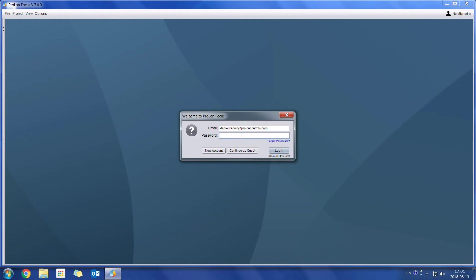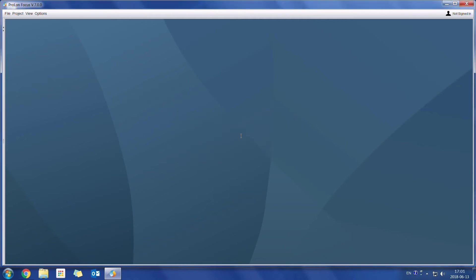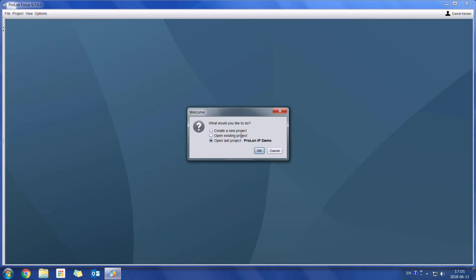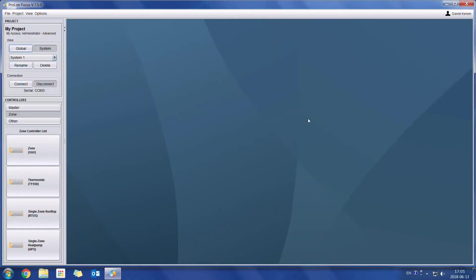So I'm just going to enter my login right here. And in this case, I'm going to create a new project. So now that we are in our working space, we can see that the layout of the software has been slightly updated.